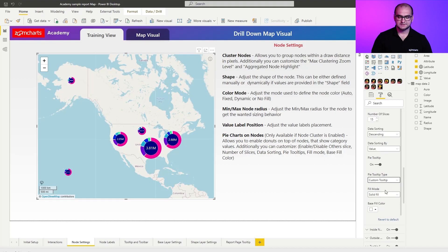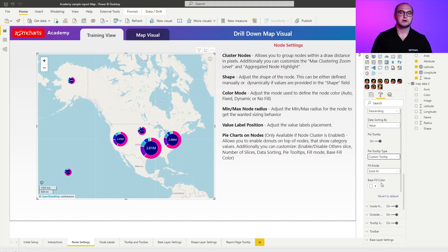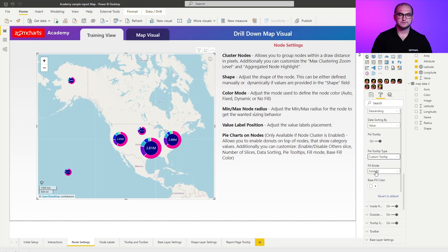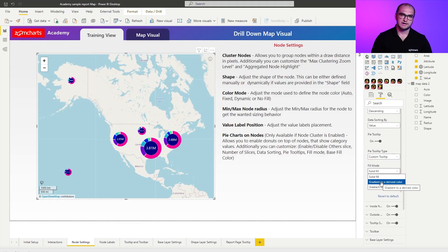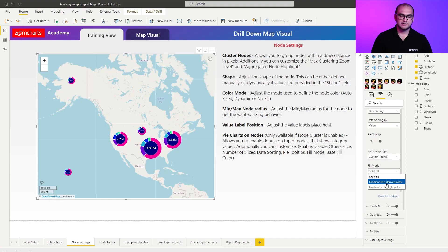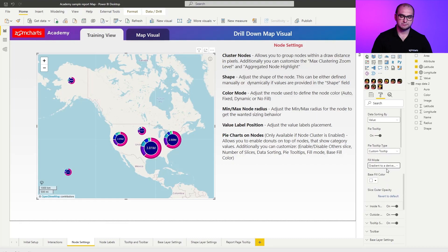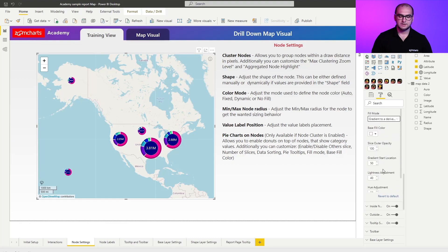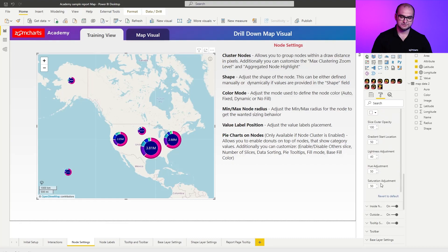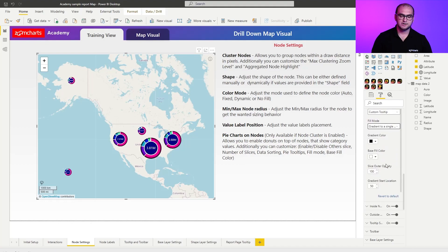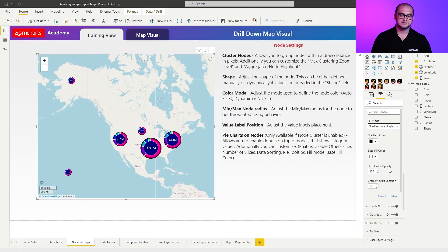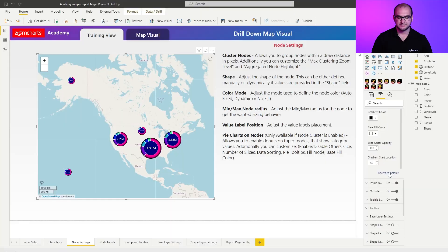Last settings that we have here are regarding the fill or the coloring options. For the fill mode, by default, you're going to have solid fill. The other two options are gradient to a derived color or gradient to a single color. In gradient to a derived color, you're essentially playing around with hue, lightness, and saturation settings. Whereas, if you change this to a single color, you're primarily working with the color itself and then just defining the outer opacity and starting locations for those gradients.